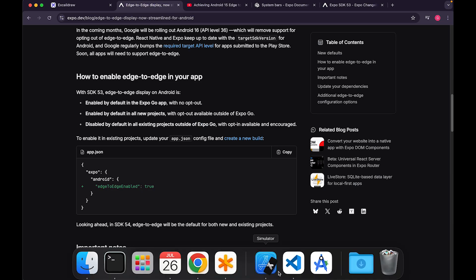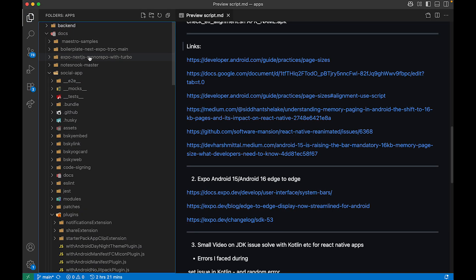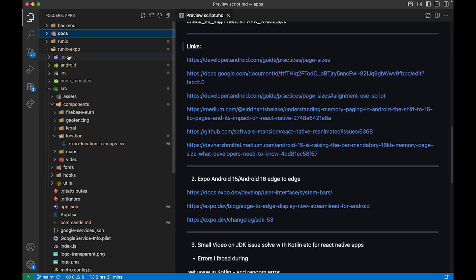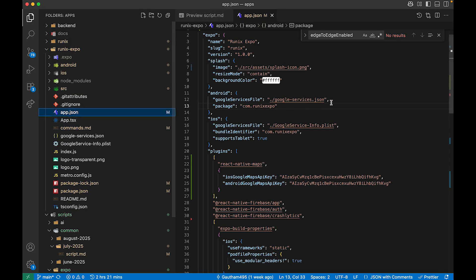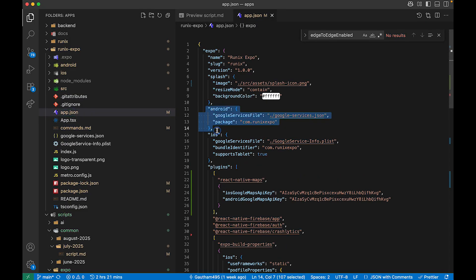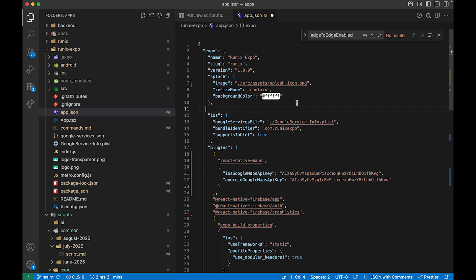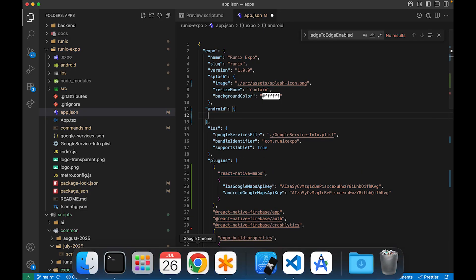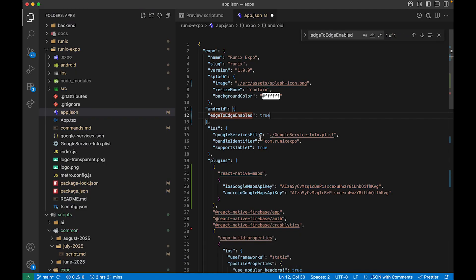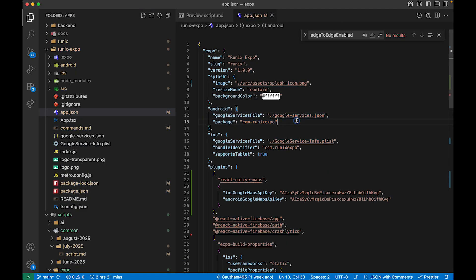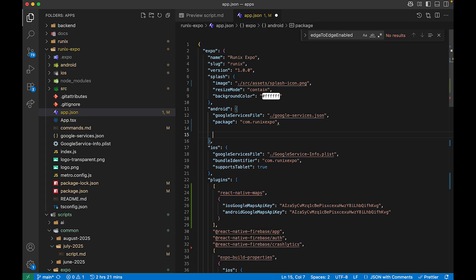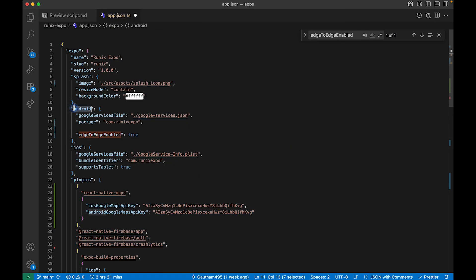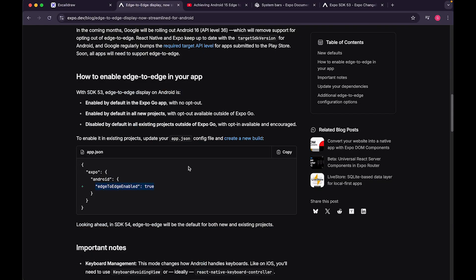To enable edge-to-edge, go to your project's app.json. If you already have an android key, use that; otherwise add one. Inside the android object, add the edge-to-edge enabled configuration key and set it to true, then save the file.